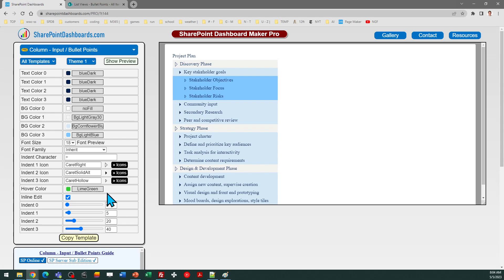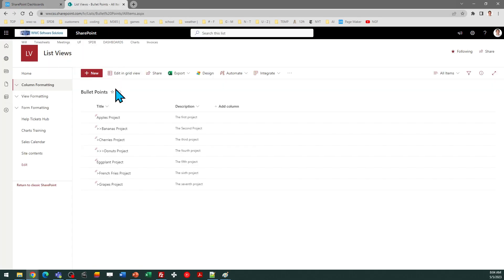We're going to walk through applying this template. You can use a simple text field. It makes the most sense to use this with the first column in the list, so the SharePoint title field is a natural candidate.